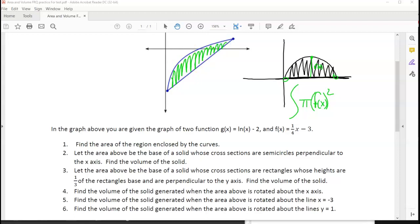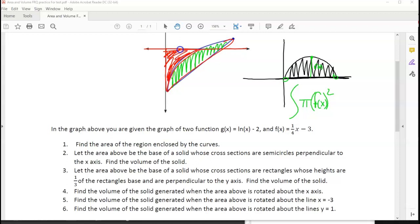But when you have a shape like the one that we have here and you rotate it around an axis that it's not right up against, there's going to be a gap right here - there's going to be a hole. This shape here is going to get rotated around and it's going to leave a big hole in the middle. When that happens, that's when you have what's called the washer method.